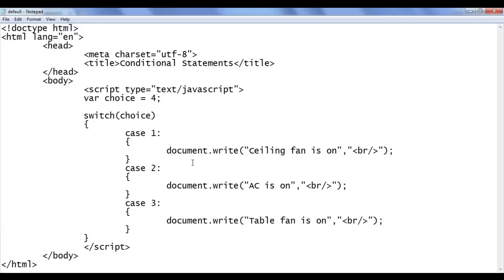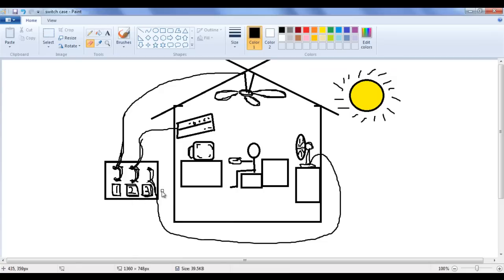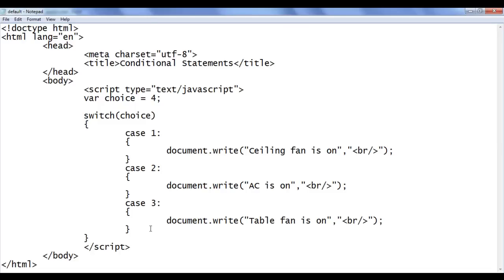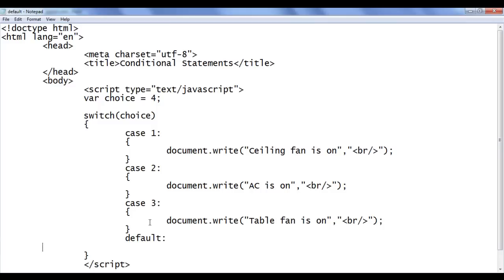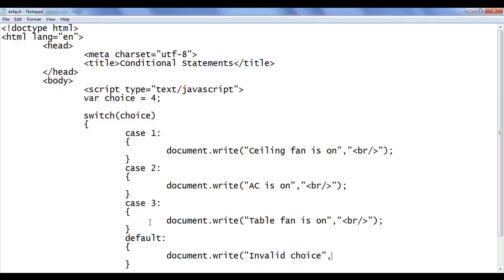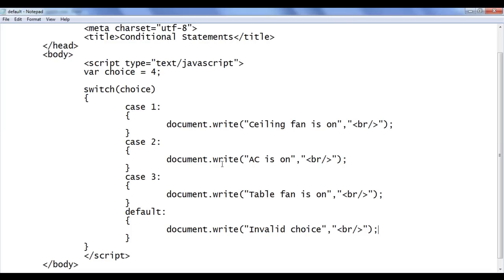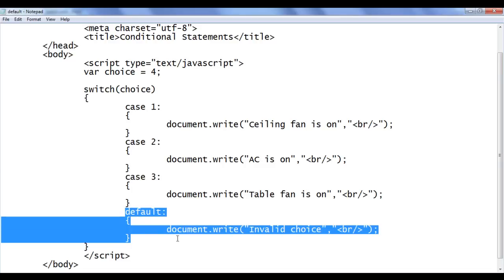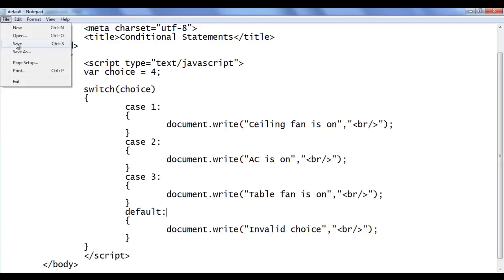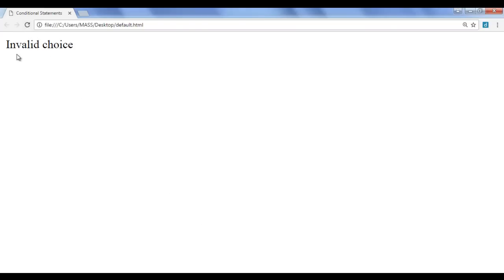What if the choice is four or any other number? If there is no button called four, that is actually an invalid choice. For displaying such a message, we use the default case. In the default case I write: document.write('Invalid choice'); On refresh, the browser creates a variable choice, puts four inside it, goes to the switch statement, replaces choice with four, looks for a matching case — no match — so it executes the default case. We get the output 'invalid choice' on the screen. File, save, go to browser and refresh — we got 'invalid choice'.